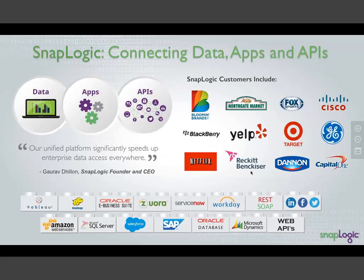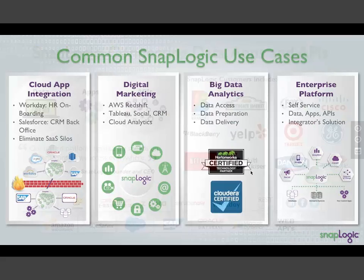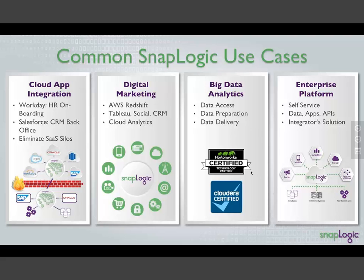So who is SnapLogic? We are a company 100% focused on connecting data, applications and APIs in a single platform. Our founder and CEO, Gaurav Dhillon, happened to be the co-founder and former CEO of Informatica. He ran that company for 12 years. His vision is to deliver this unified platform that significantly speeds up enterprise data access everywhere. Our connectors and components we call snaps - the heritage of the name. We have over 200 of these snaps available and an SDK for customers and partners to build their own snaps.